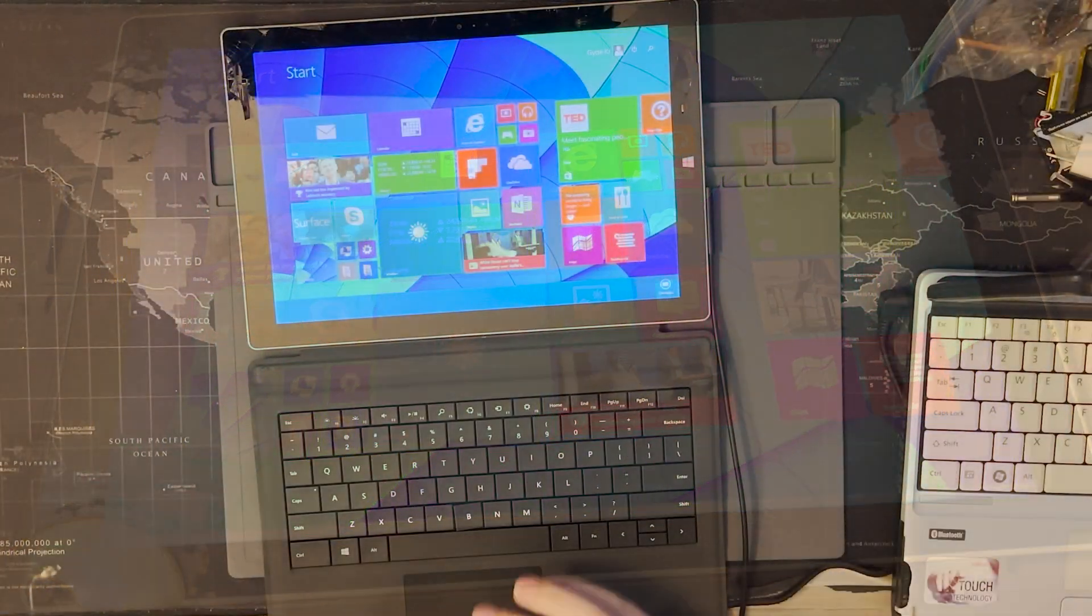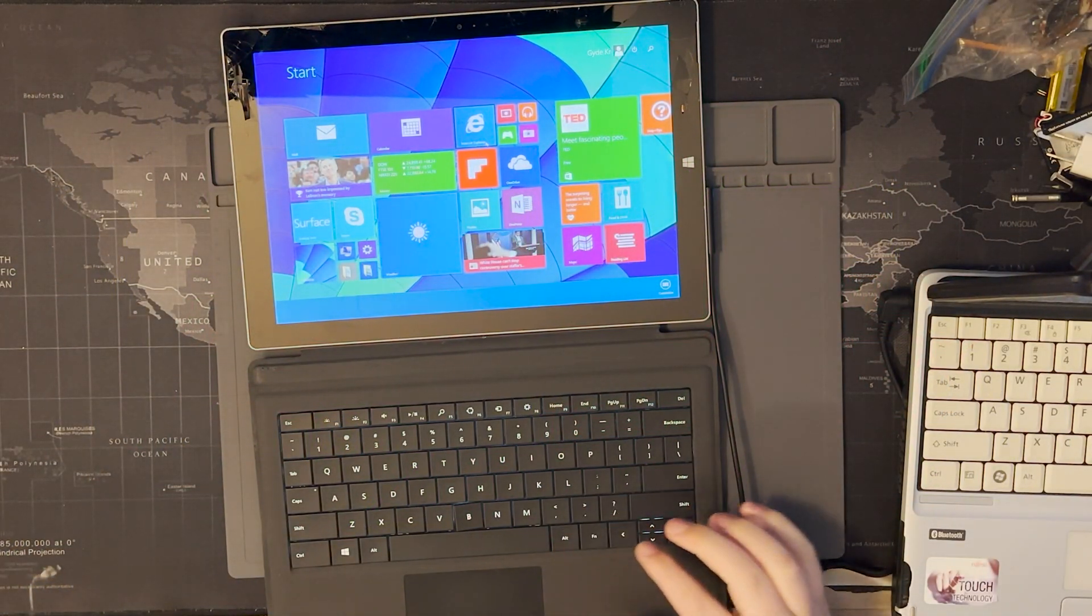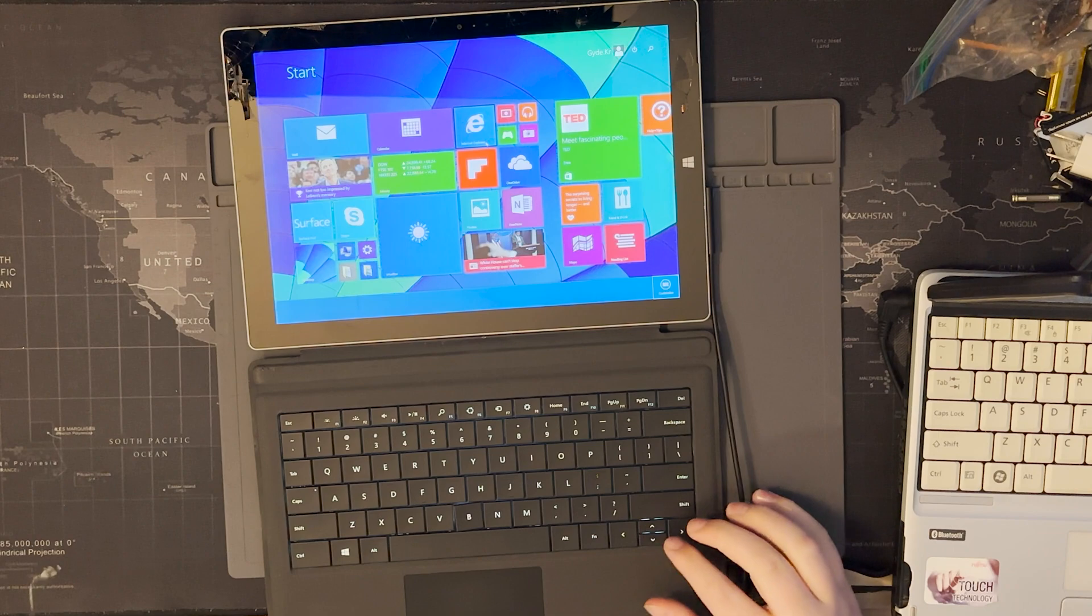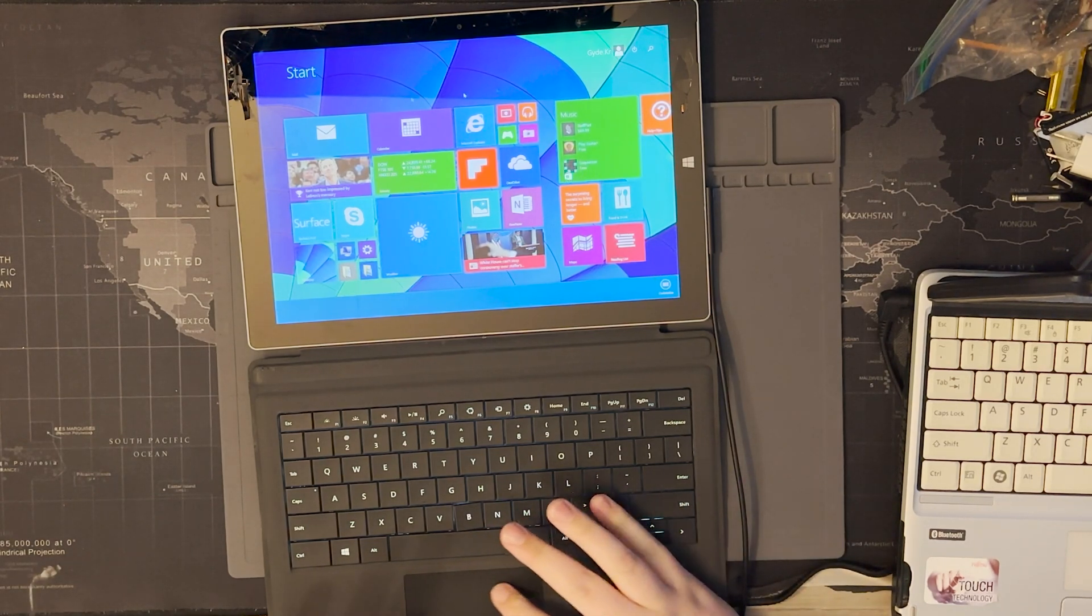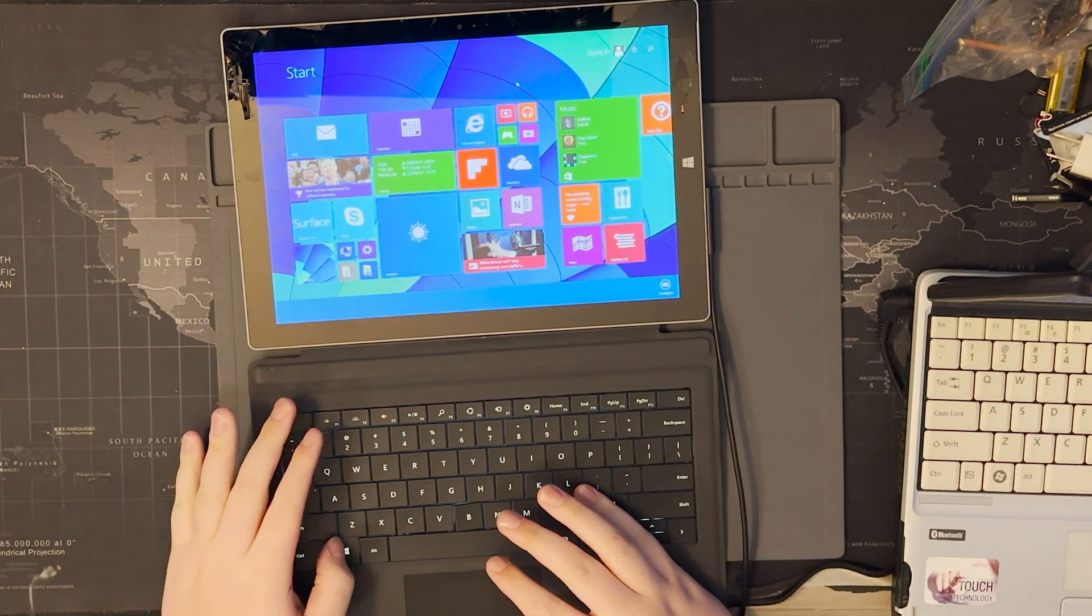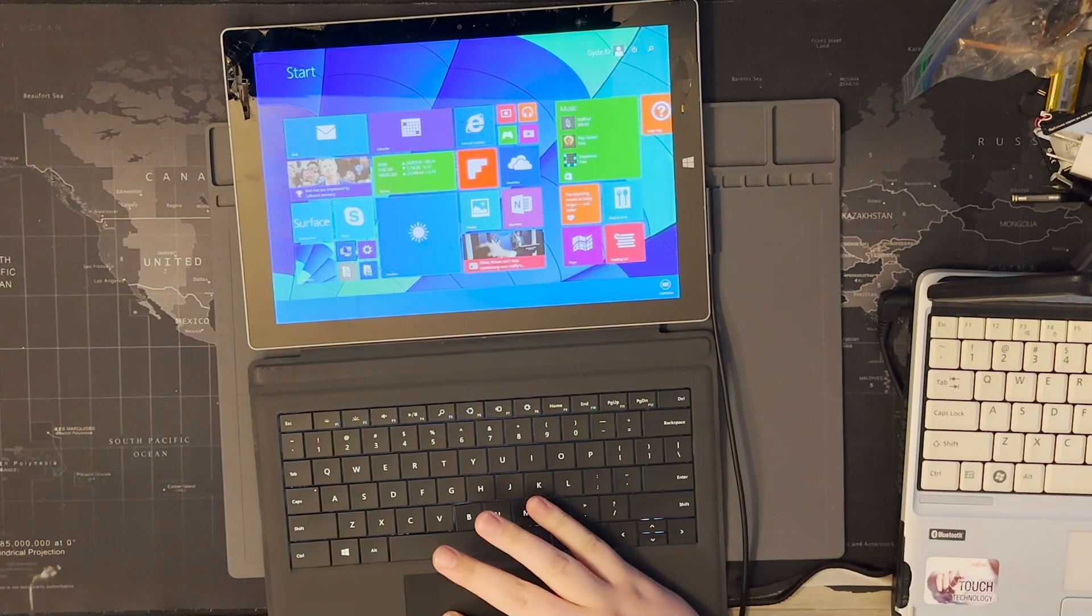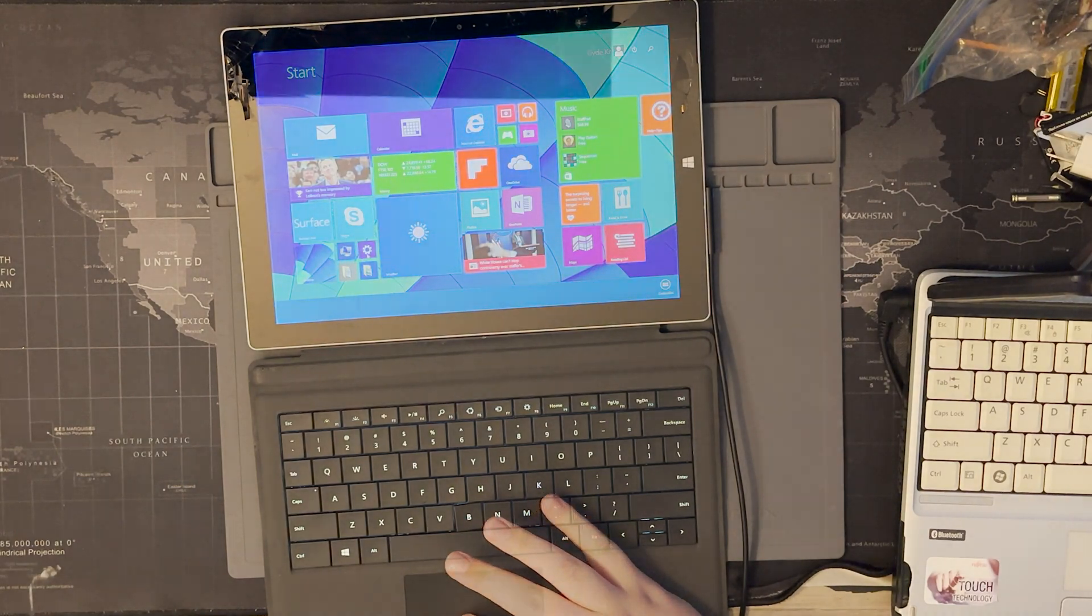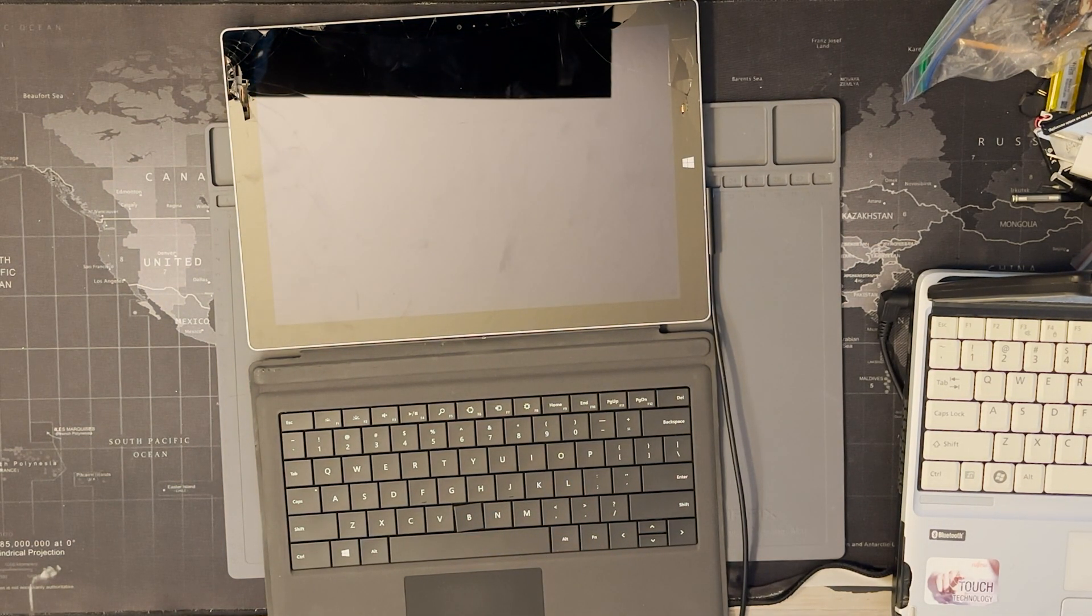All right, so we found out the password so let's just go through the Surface's OS. I hate Windows. I think this is 8.1 or something. Now let's go over to my main computer so I can show y'all Rufus.